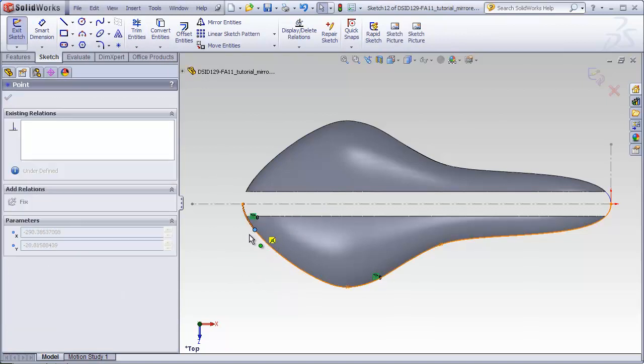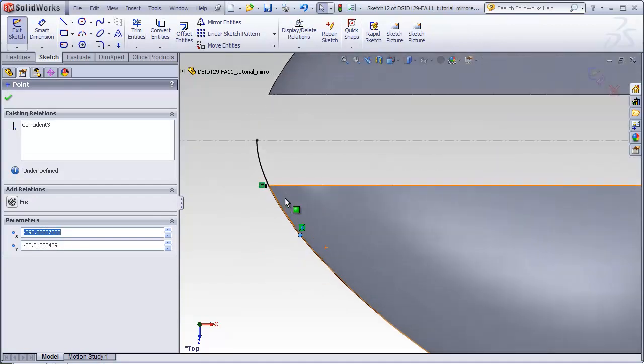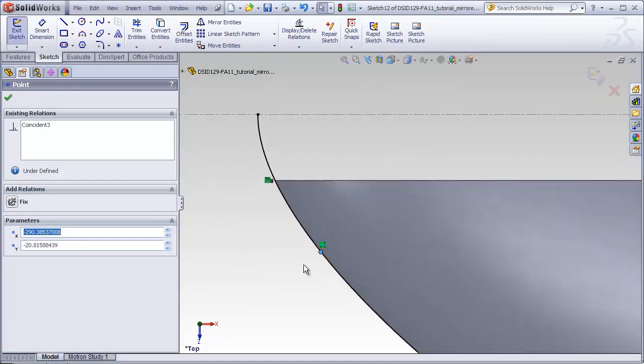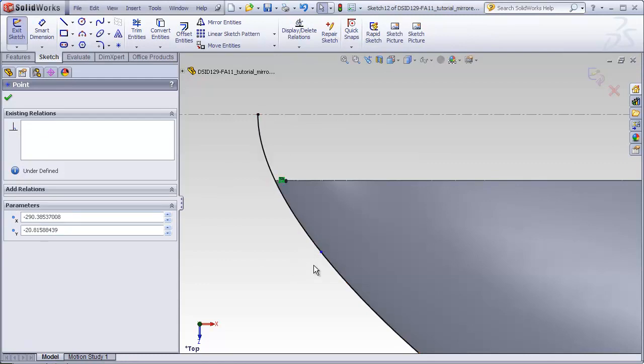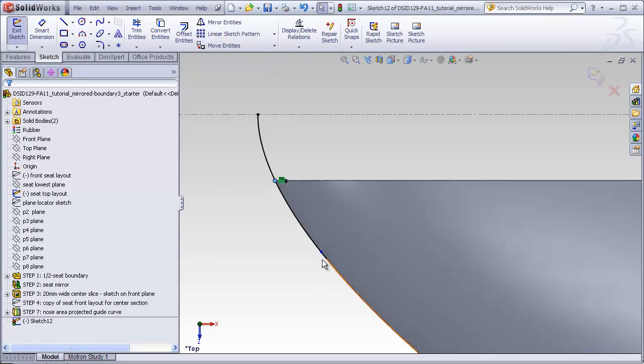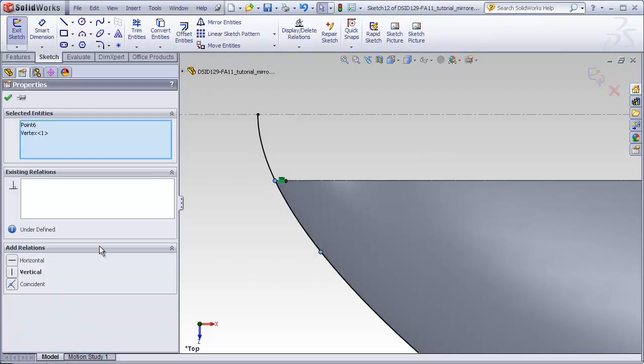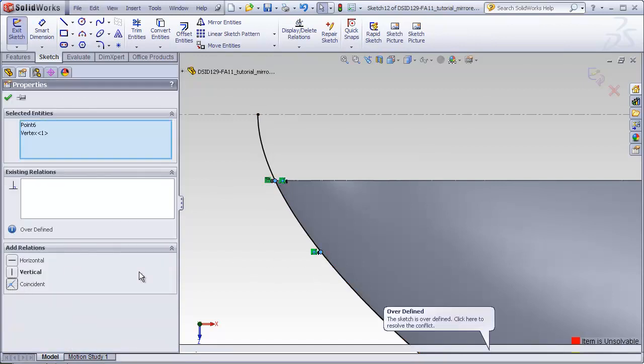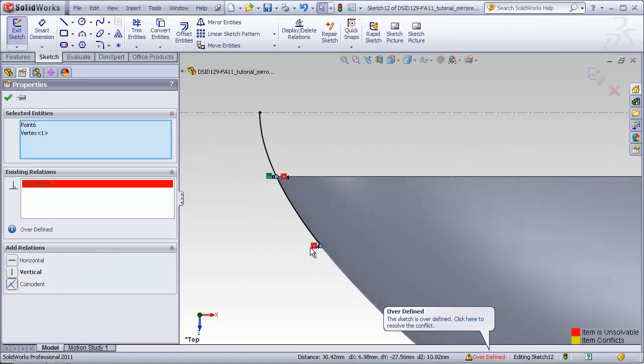And what I want to do is make a coincident relation between this point and this point. But when I do, I get an overdefined situation. Let's go ahead and delete that.